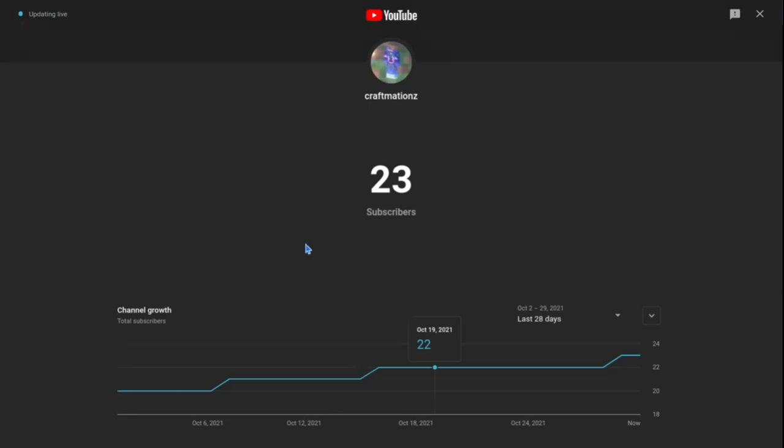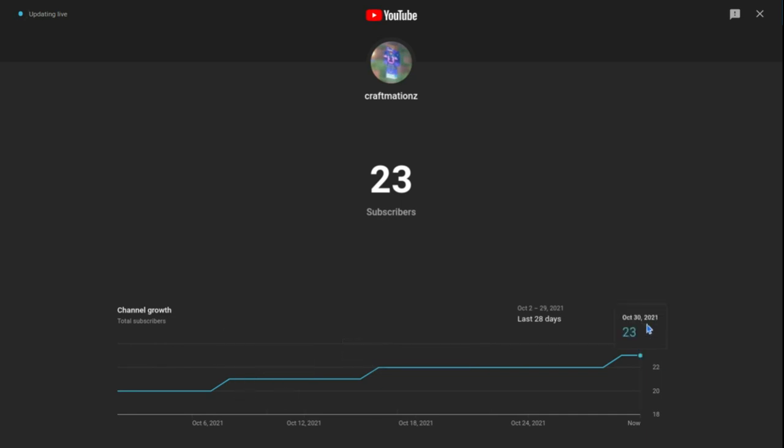Hi guys, thank you so much for 23 subscribers. I can't believe I've grown this much in just three months. Thank you guys so much. If you guys look, if I go in the last...